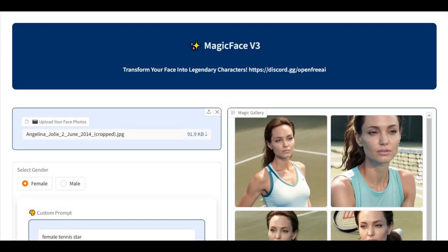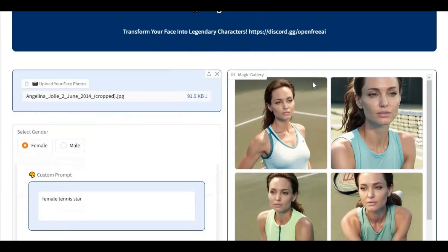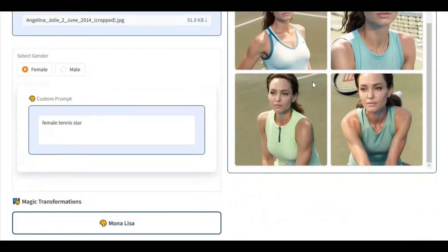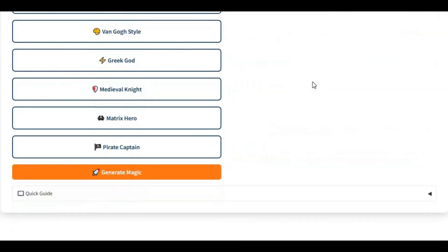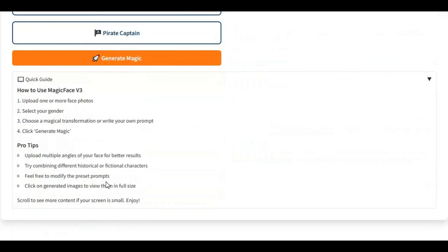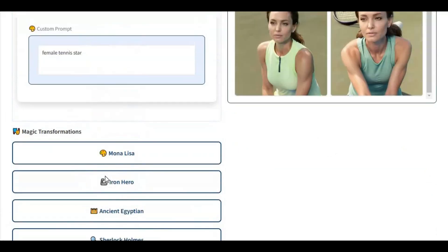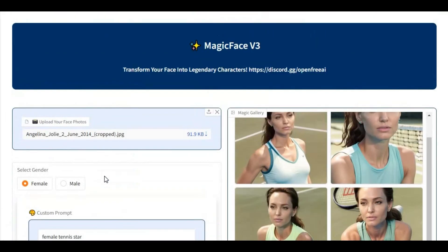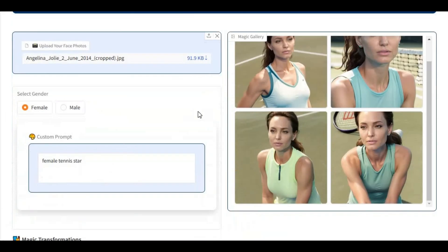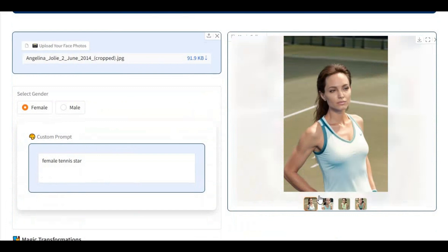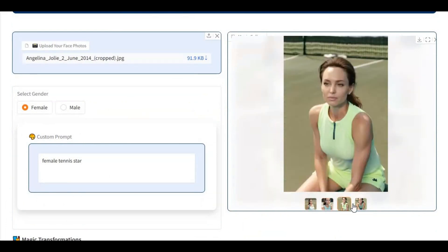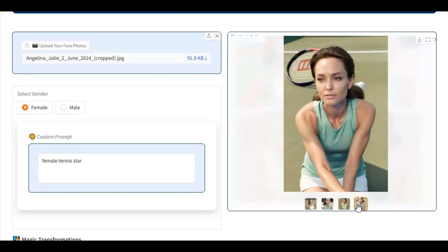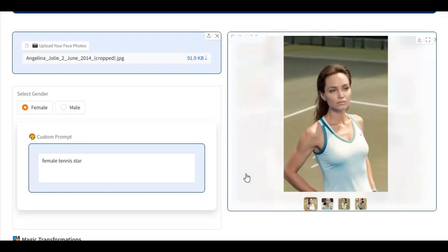Introducing Magic Face version 3 with more realistic models to get better results. Making consistent character pictures is easier than using Comfywee workflows or paid websites for similar kinds of pictures. Previously I uploaded a video about its installation. On request of my subscriber, I am making this for Google Collab. If you are new to my YouTube channel, subscribe and press the bell icon to stay updated. Let's see how to use it on Google Collab.